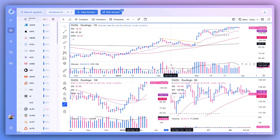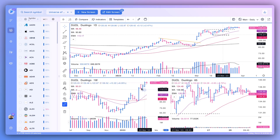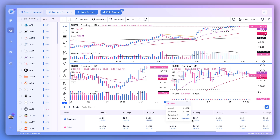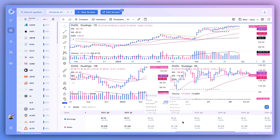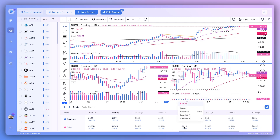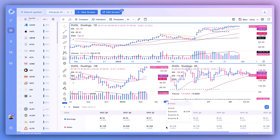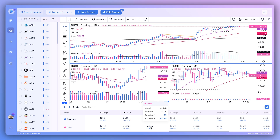DeepView is all about customizability — putting the right data in front of your eyes for sound trading decisions. Beyond technical criteria, you can include fundamental data in your layout. Earnings and sales data go back at least 10 quarters for most stocks, and estimates project quite far into the future for both earnings and sales. Hover over any quarter to see the actual EPS, the street's estimate, the percentage surprise, and the dollar surprise — detail that can help identify potential catalysts for stock moves.